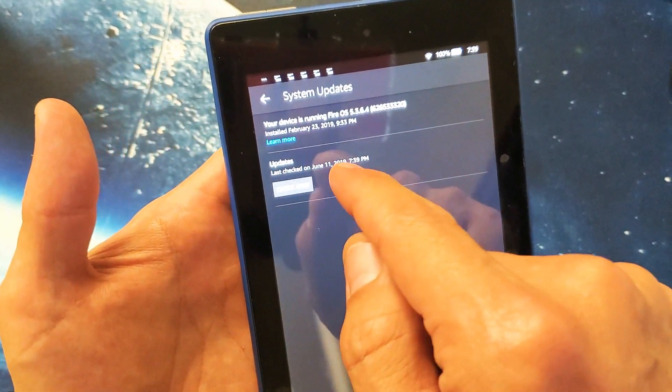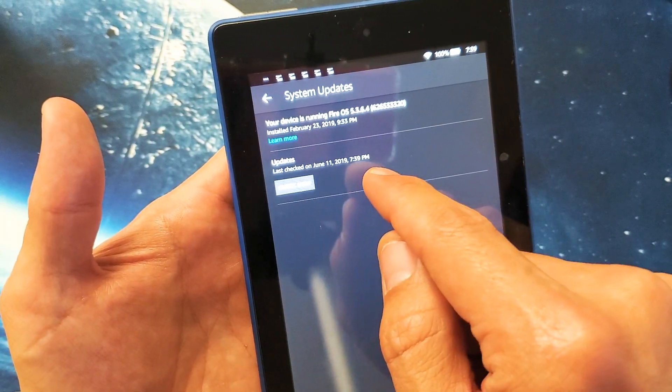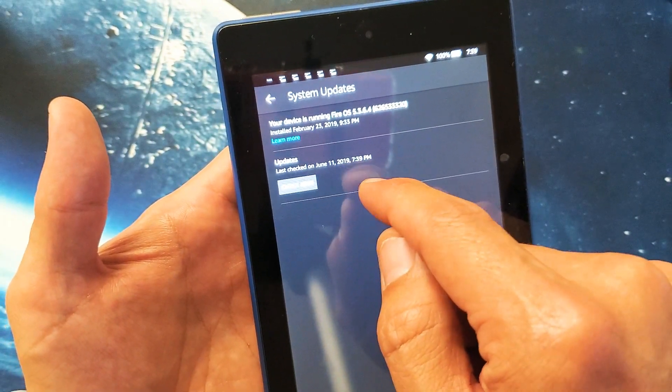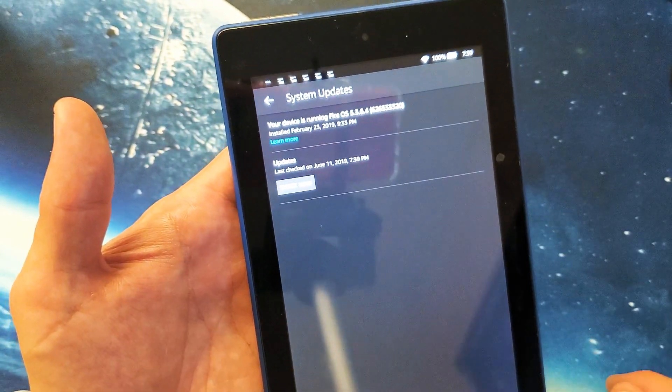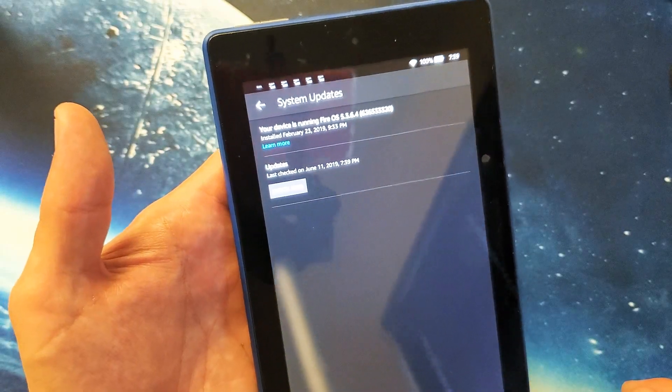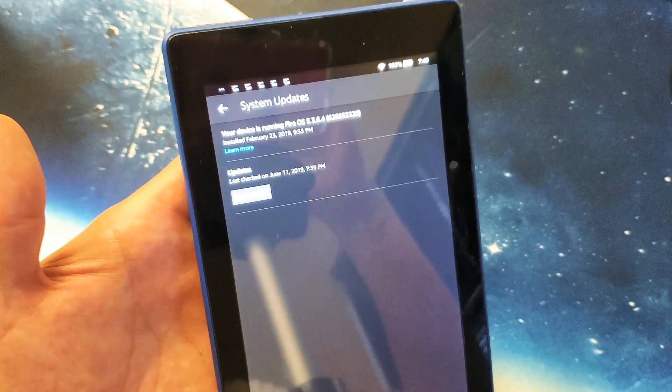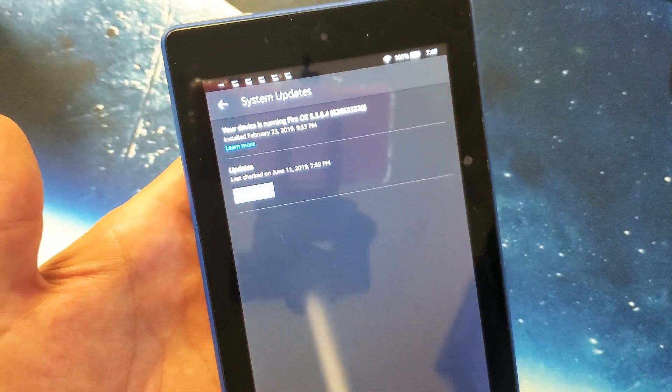Okay, it says updates. Last checked on June 11th, 2019, which is today. So obviously my operating system is up to date.